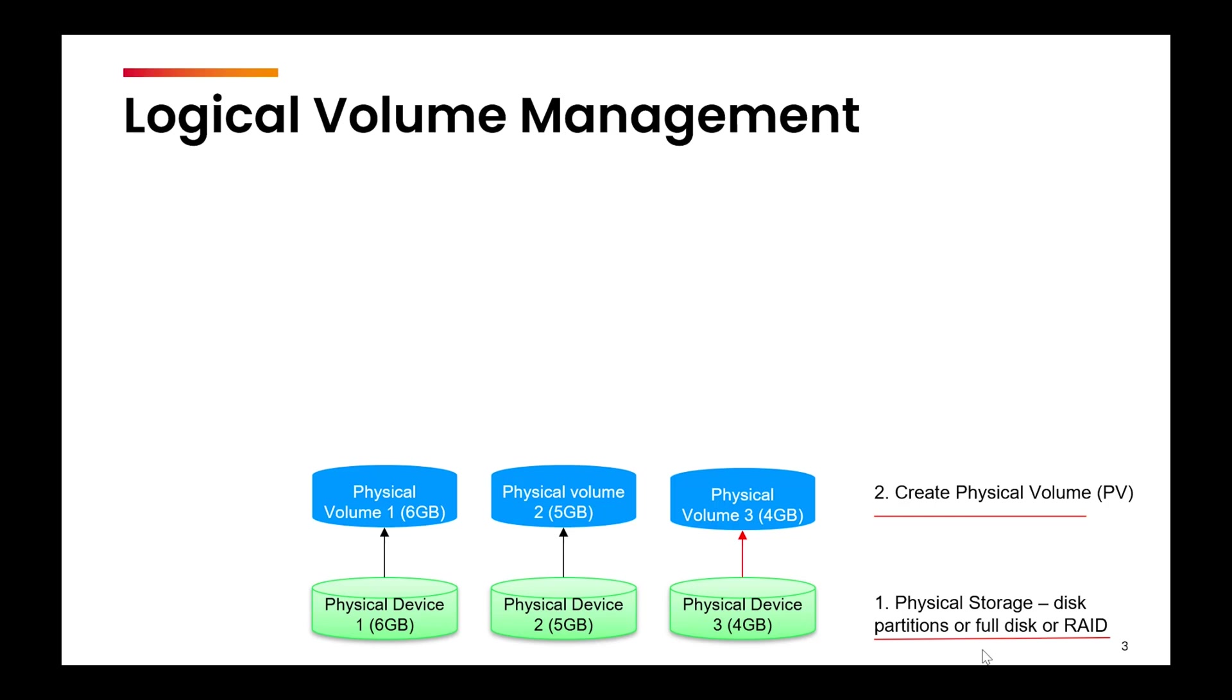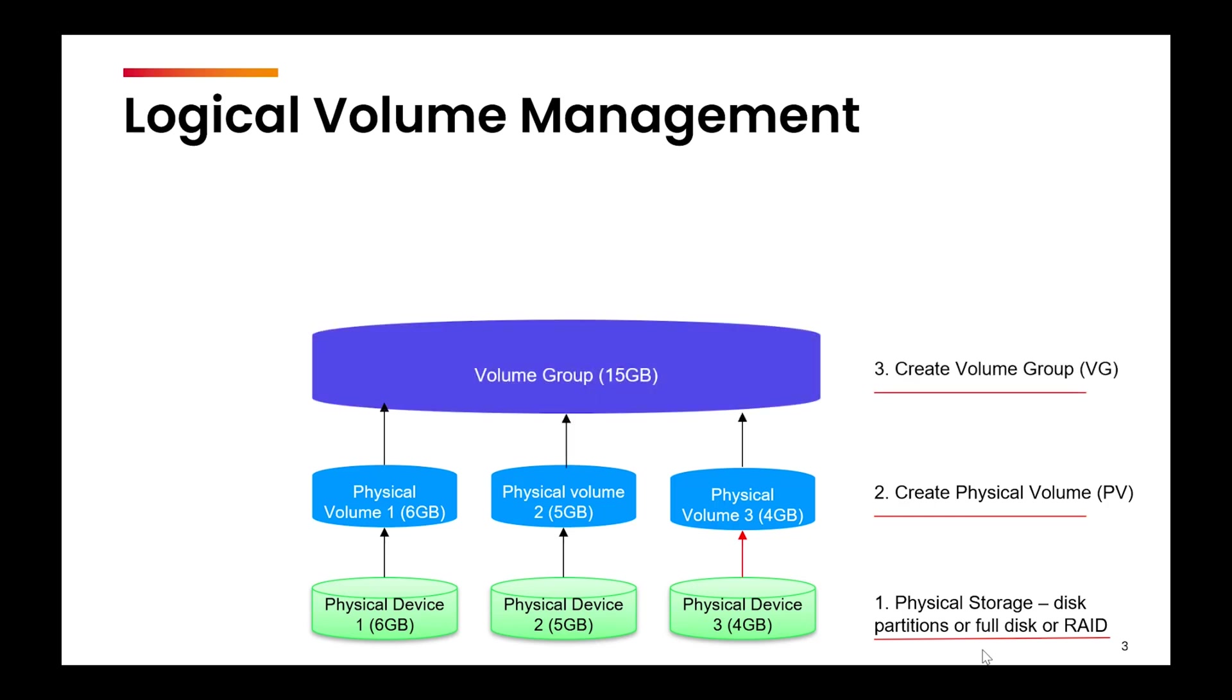Next, we will create a volume group. These physical volumes are combined to form a single volume group. In this case, all three disks together create a 15 GB storage pool.